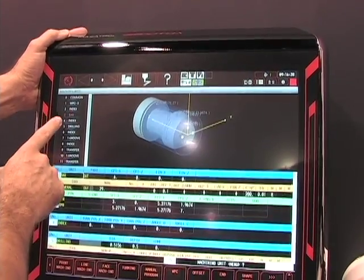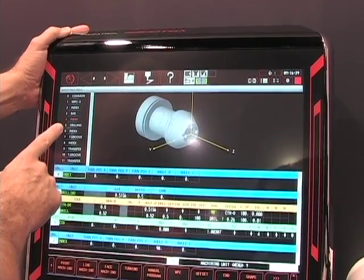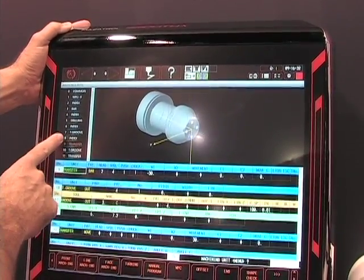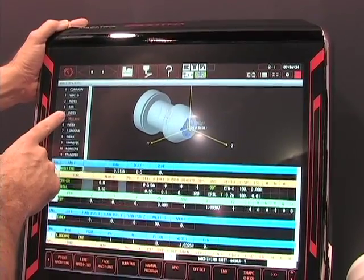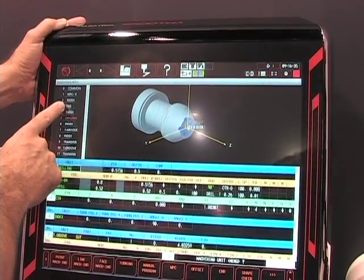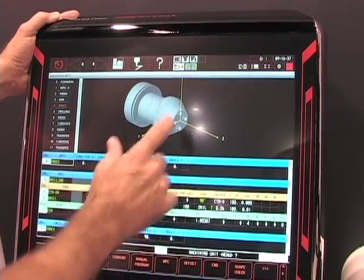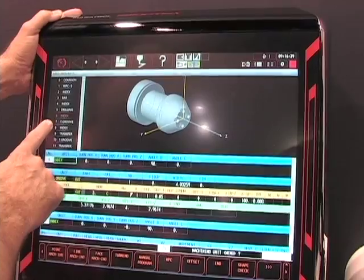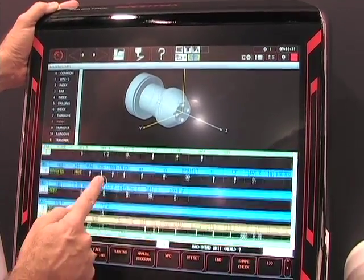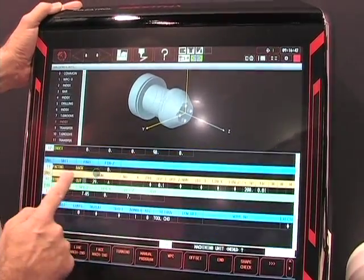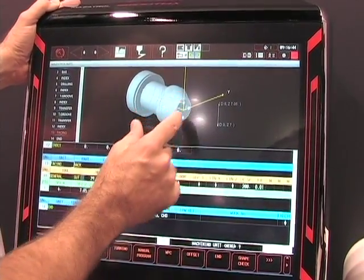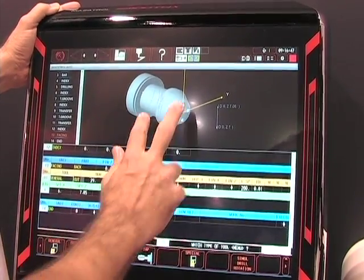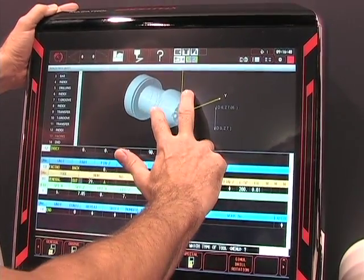We have an index here where I can go down through the program and it will jump to where I am in the program, or where I want to be in a particular programming unit. As I do that, you see that the graphic is also associative. So as I'm changing my position in the cutting program and what I want to machine, it's jumping to that area on the graphic and showing me where I am in that program.